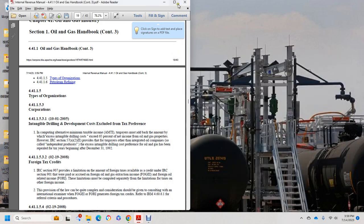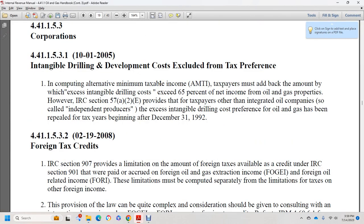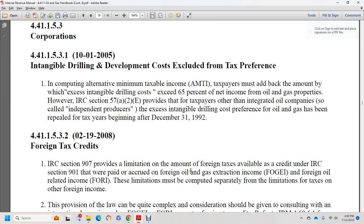Section 44.1.1.5.3.2, dated February 19, 2008: foreign tax credits. Internal Revenue Code section 907 provides the revised limitation amount of the foreign tax available for the credit under IRC section 901, paid with respect to foreign oil and gas extraction income (FOGE) or foreign oil-related income (FORE). These limitations must be computed separately from the limitation for tax on other foreign income.